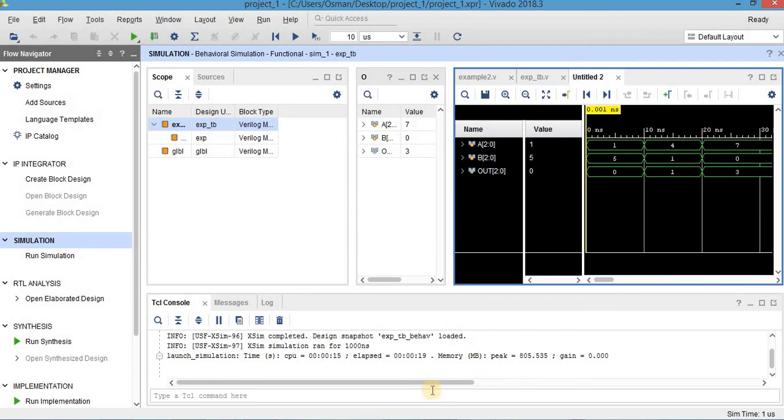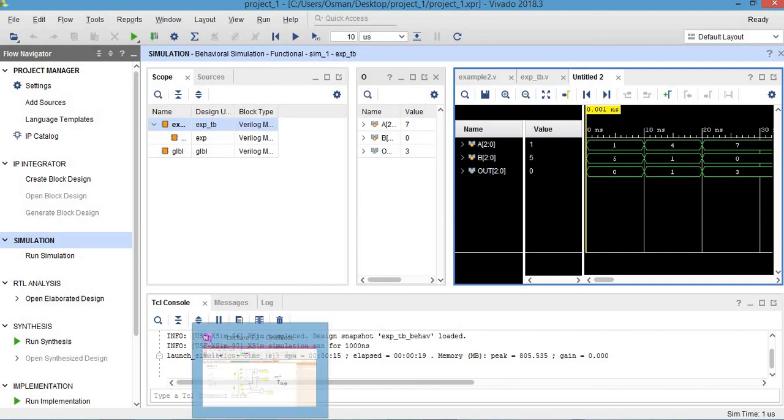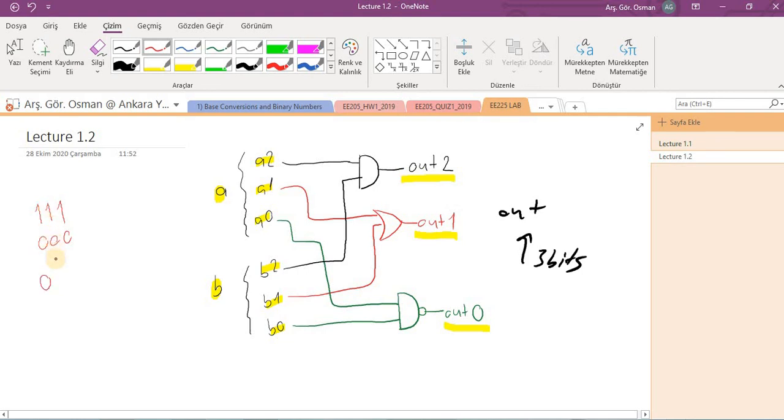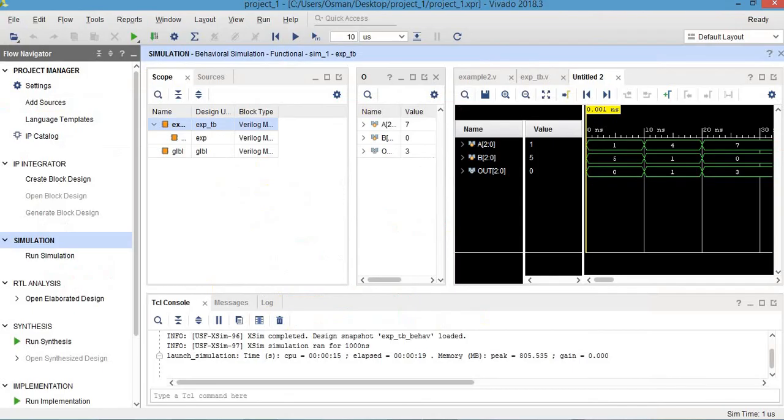And finally between twenty and thirty, seven zero zero and the result is three. Let's see, this is seven and this is zero. This is the result: one and zero is zero, one and zero OR is zero, one and one NANDed is zero. So this is three in decimal. So again, this is also correct.